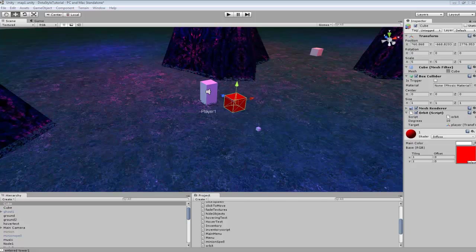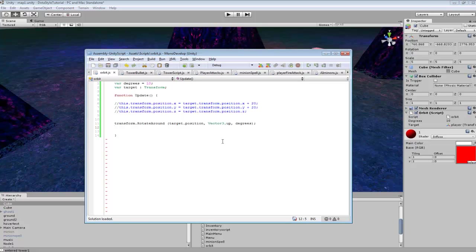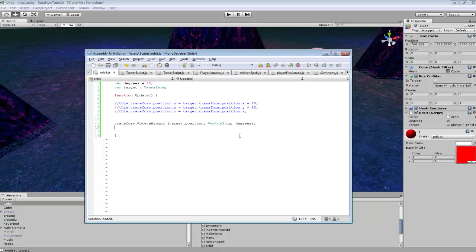So we can take a look at our script real quick. We're going to be using transform rotate around, so whatever this script is attached to will be the thing rotating. Target position is the object you want to rotate around, and vector 3 up will send it in like a circular motion. And degrees is just the speed at which you want it to travel.